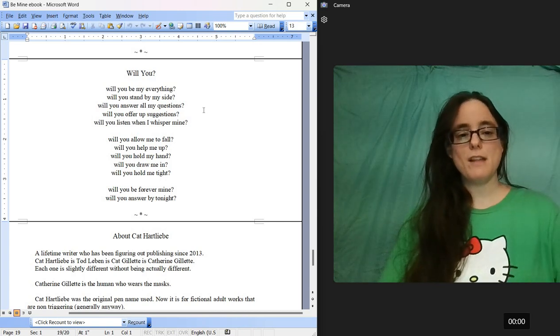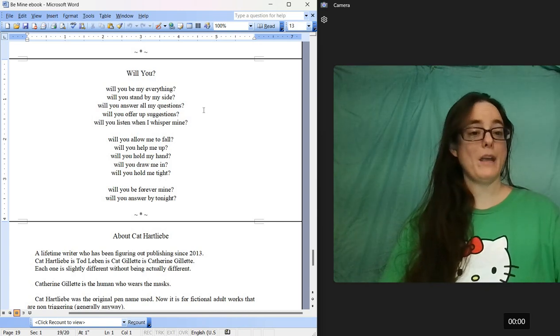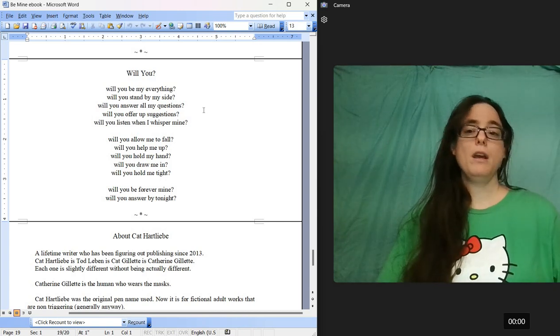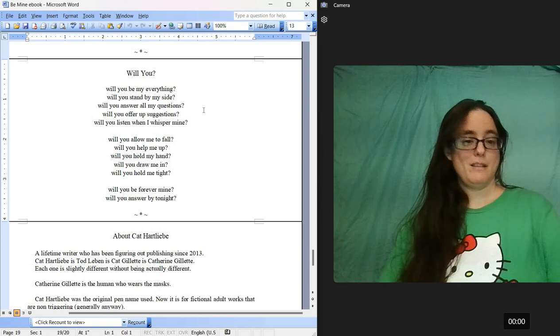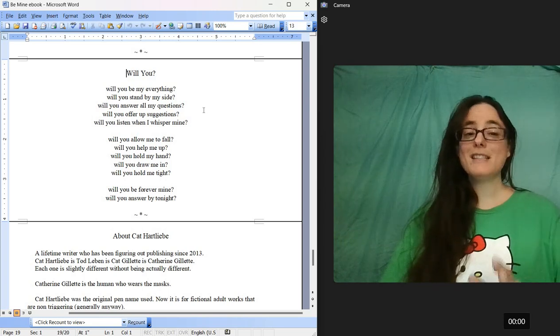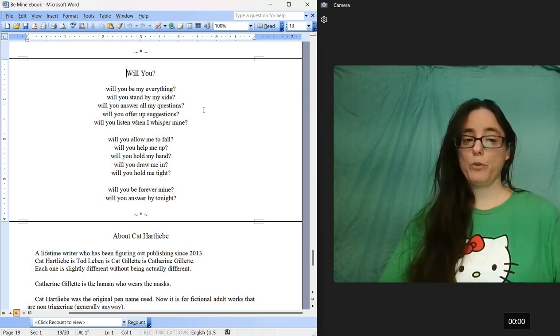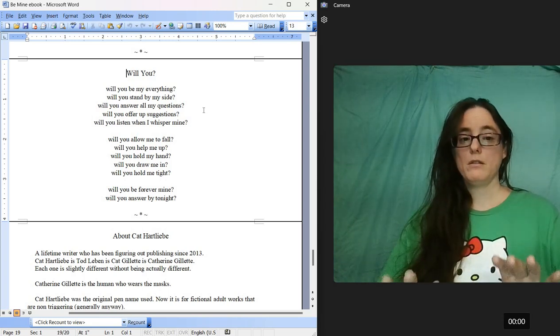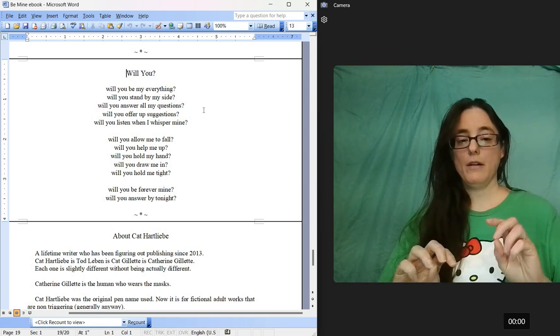So it says a lot about who I am as a poet and what I moved through. Will You isn't that much older than Home A Day May 2020.